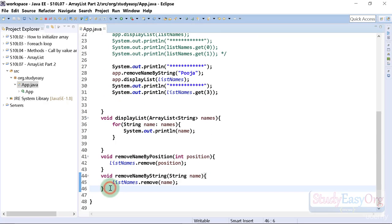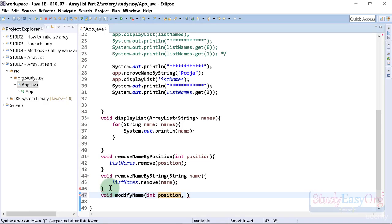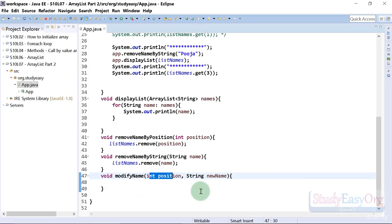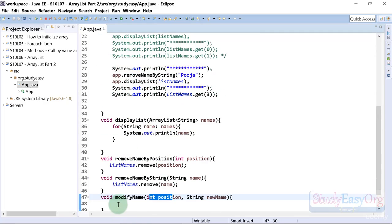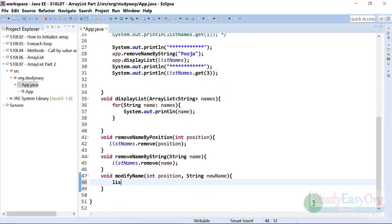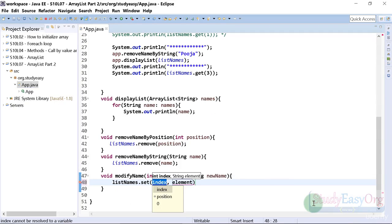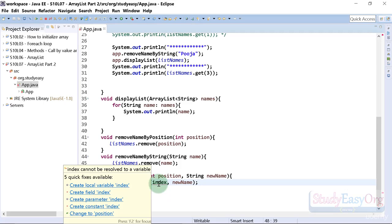Let's get started. We will define `void modifyName` and accept `position` and `name` — the new name. We will pass in the position and the new name in order to set the content for a specific entry. The code is pretty simple: `listNames.set()`, where the set method takes two properties — first the index, second the element.